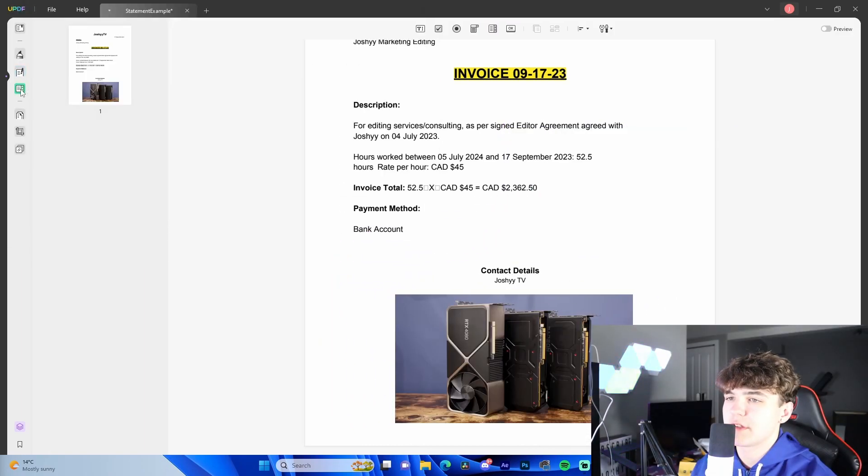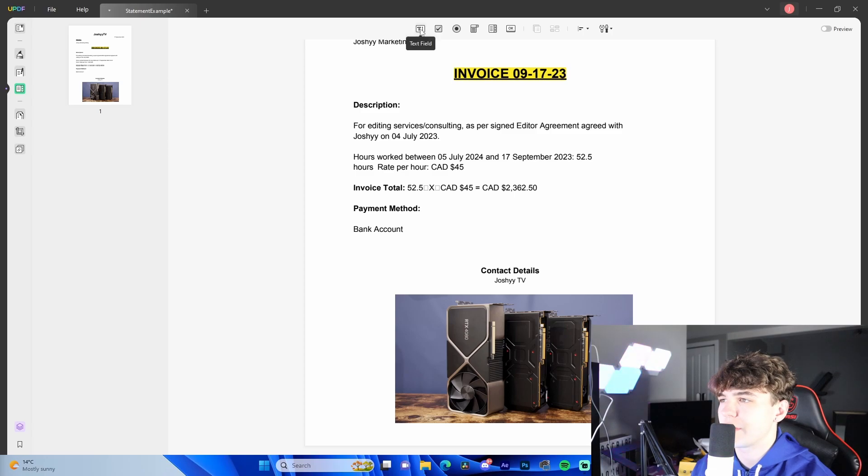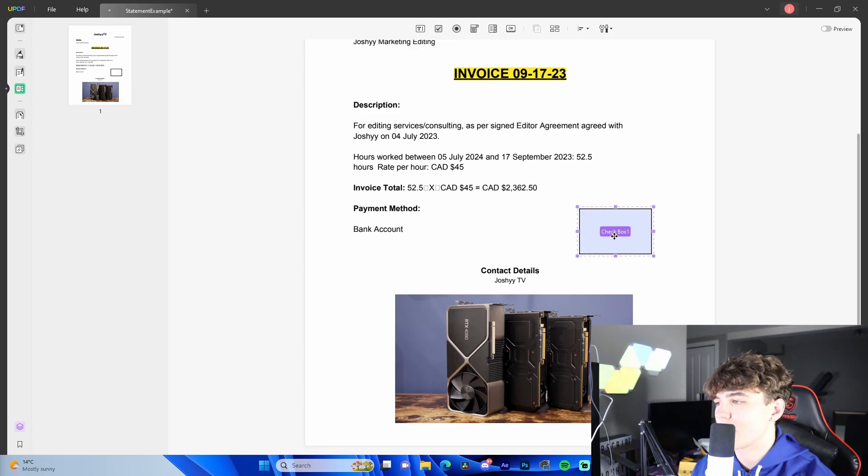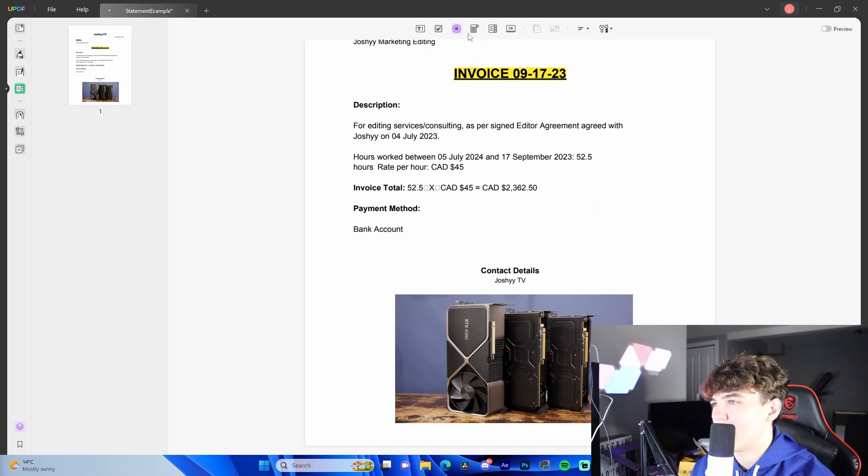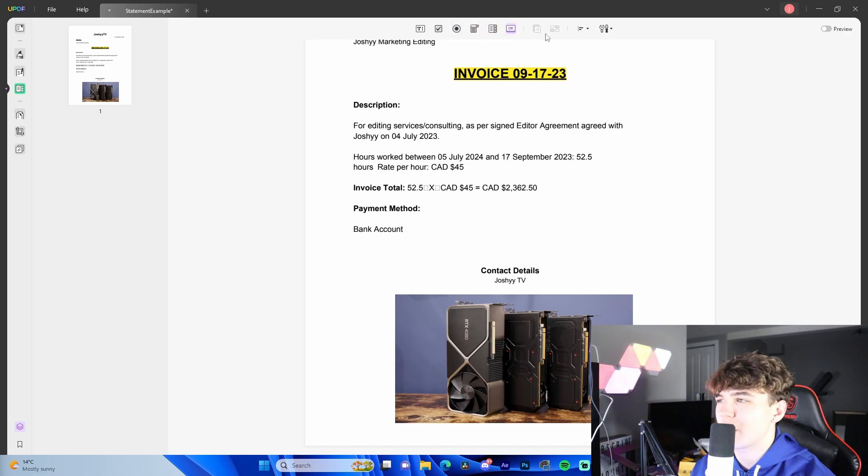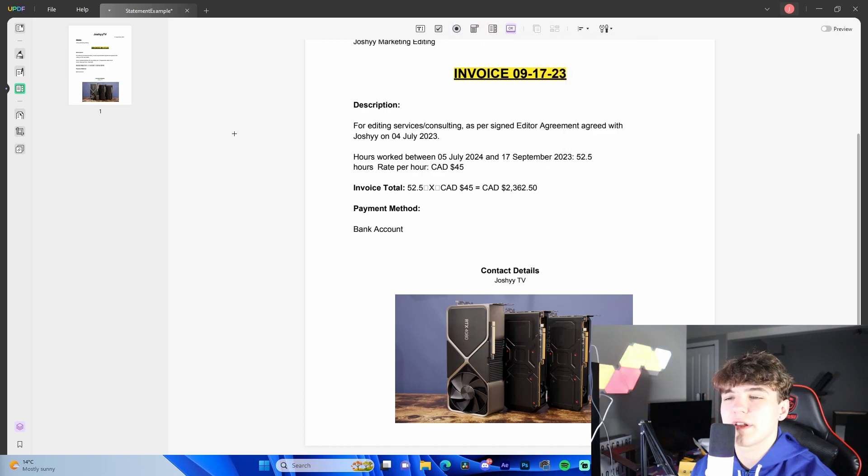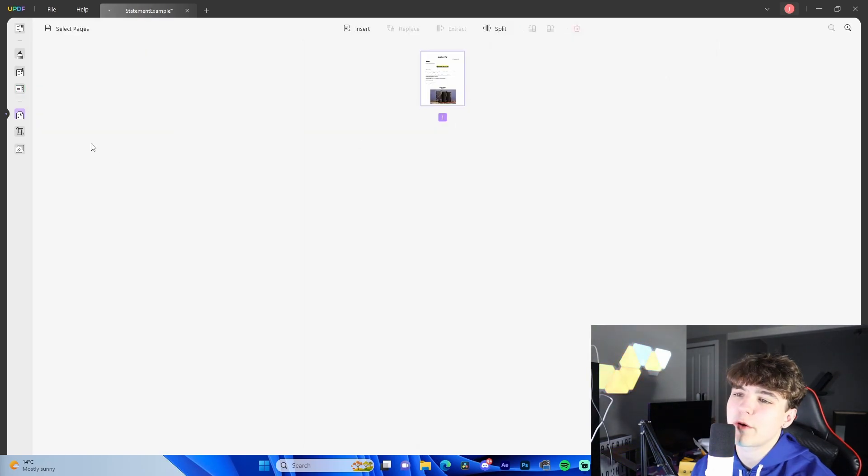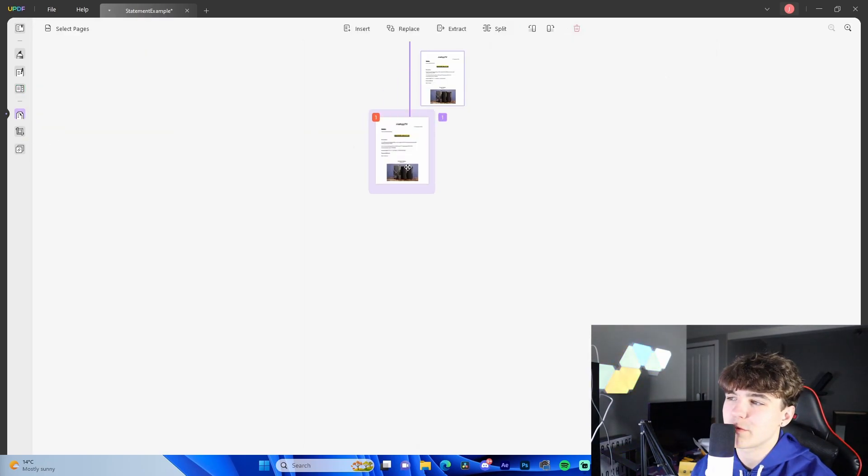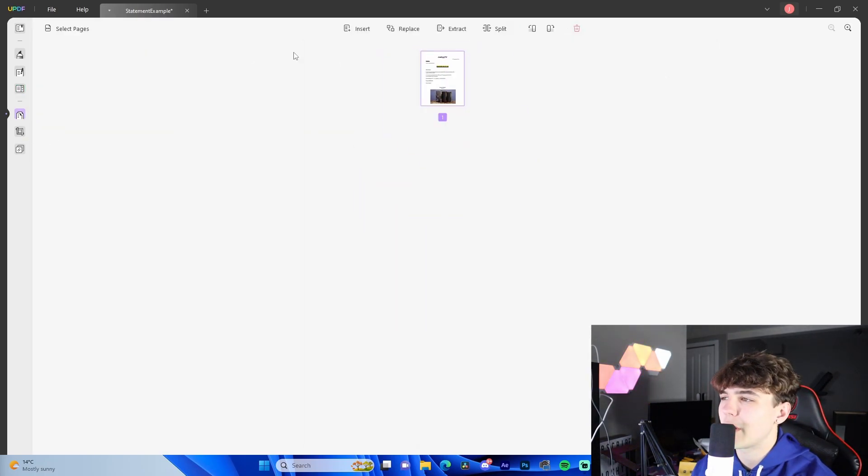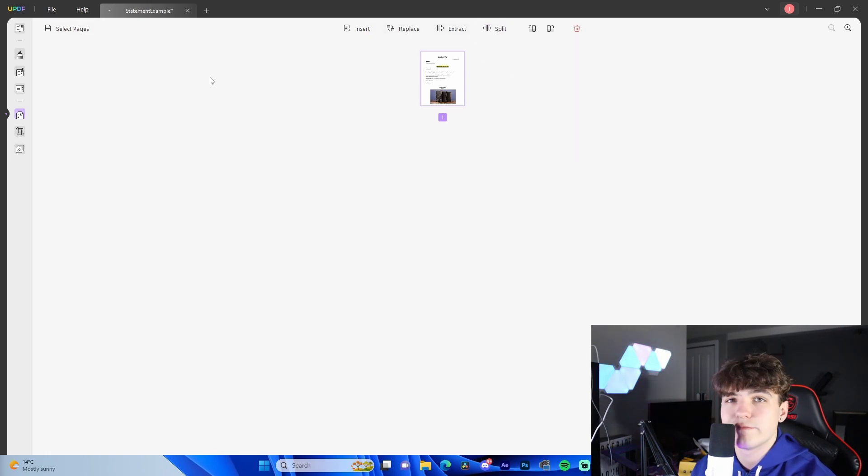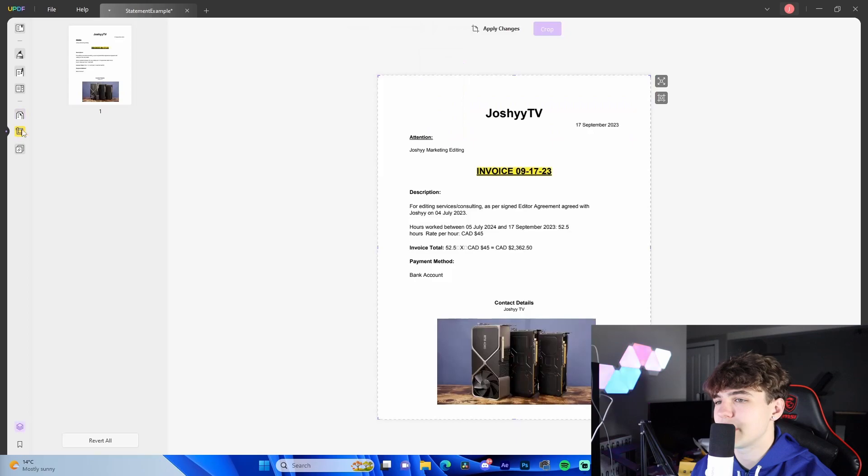Now, moving on to the prepare form. This allows us to make those final changes. Text fields. We got the check box where we can add little check marks, all that stuff. Radio button, drop down, list box, button. There's just so many different things. We can organize the pages. If we have multiple pages, we can rearrange them. We have one after the other, split, replace, extract. It's crazy what this can do.